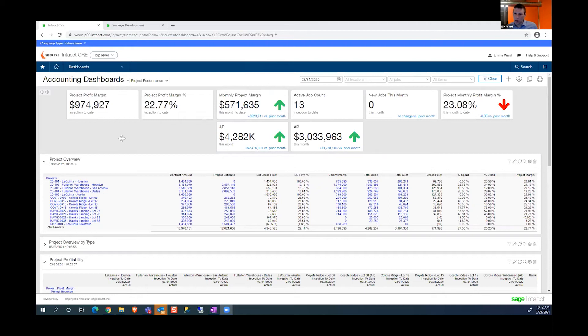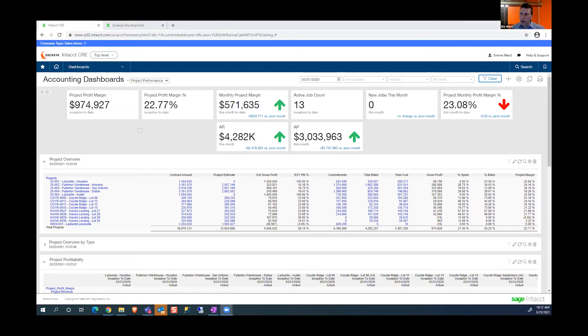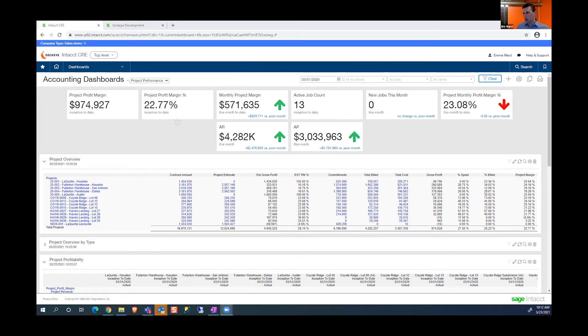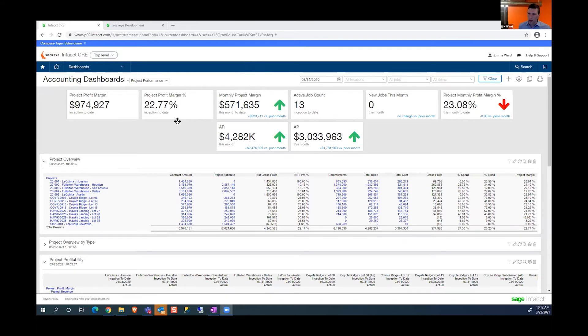This is the application displayed in the browser. When you first log in, what you'll notice in comparison to legacy on-prem Windows-based solutions is the sleek design and user interface. Right out of the gate, it's easy to learn and use. It's very intuitive.